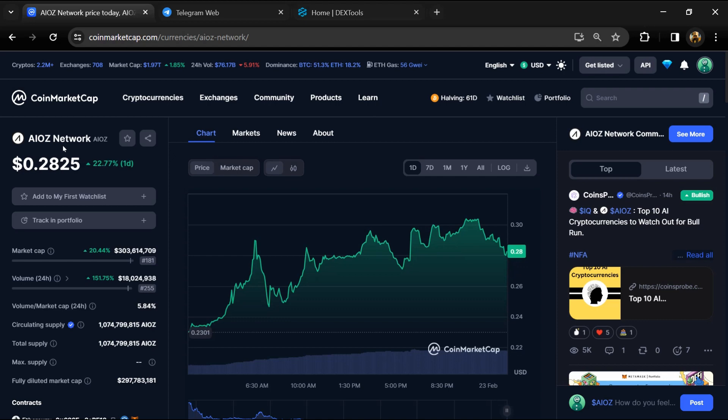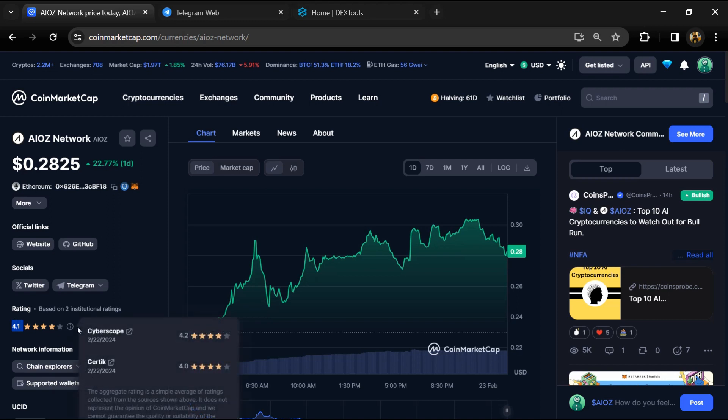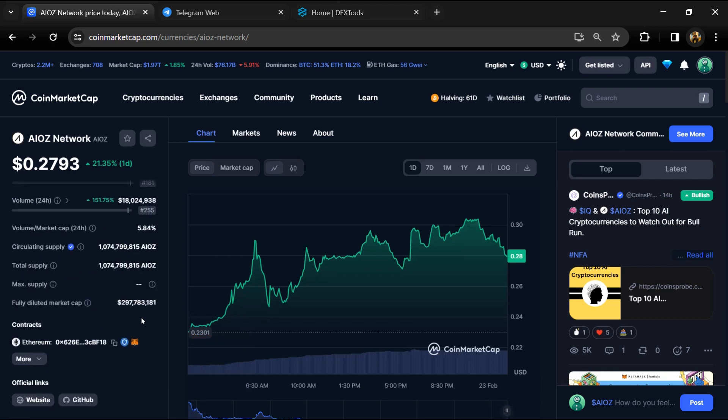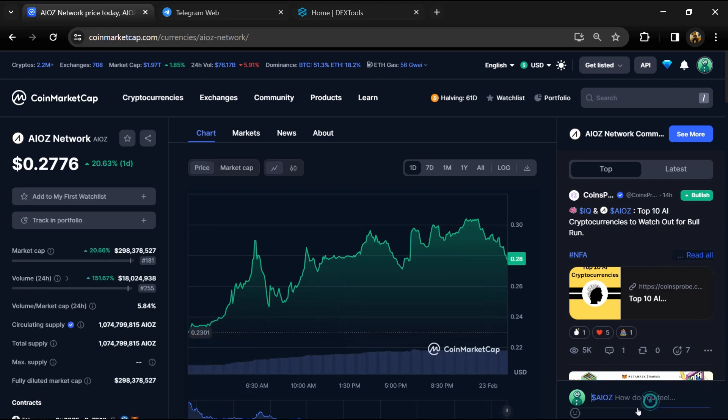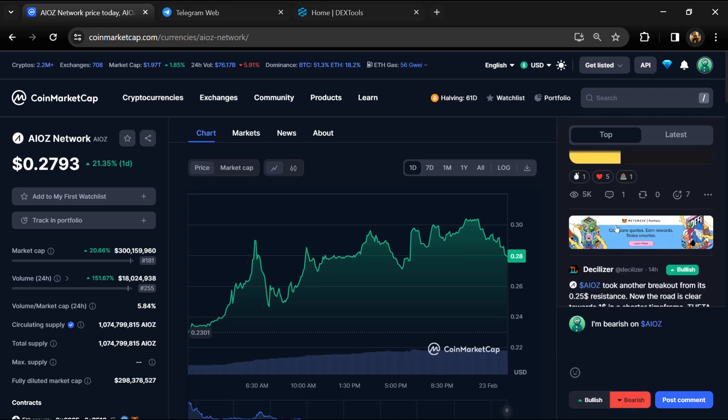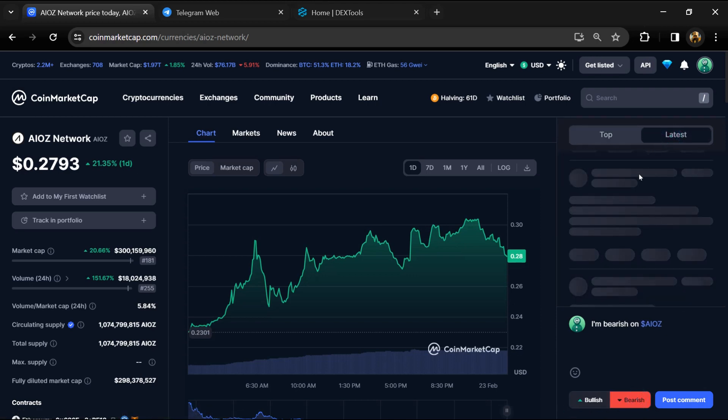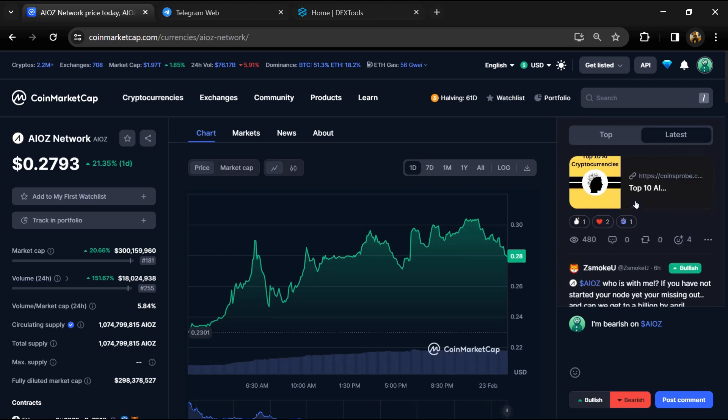On CoinMarketCap, you can see the token's audit details and check institutional ratings. Here you can check public comments like bullish and bearish comments. You can check every comment in detail related to scam.